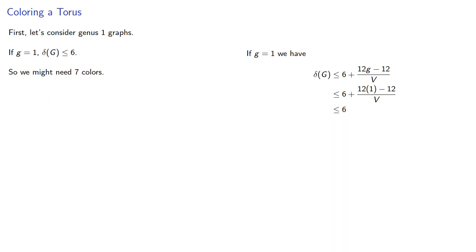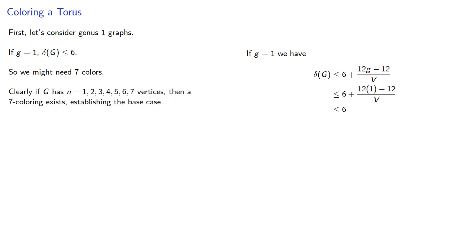Now, clearly, if G has up to 7 vertices, then a 7-coloring exists, which in our induction proof establishes the base case.